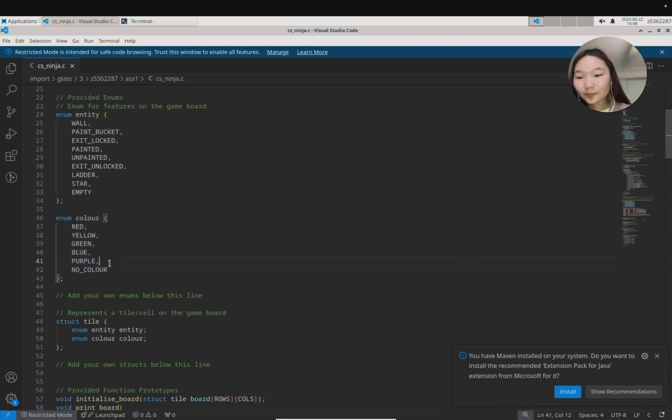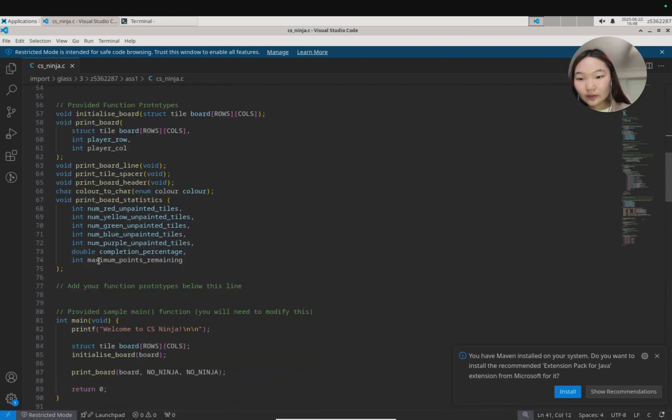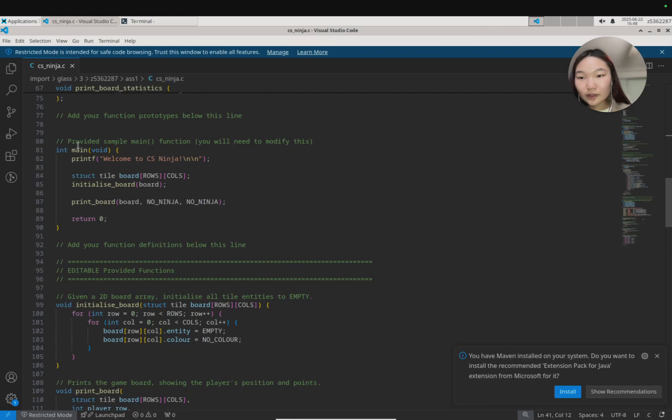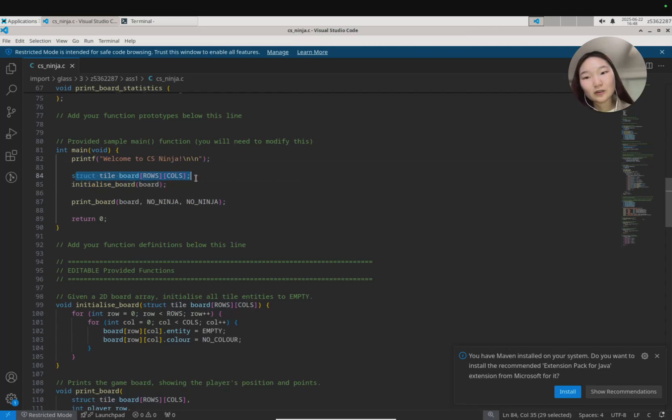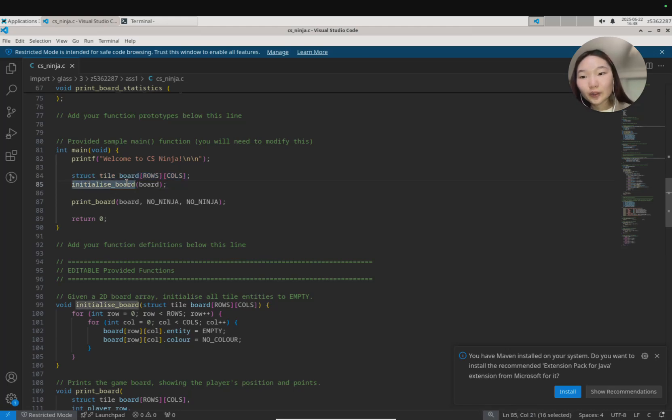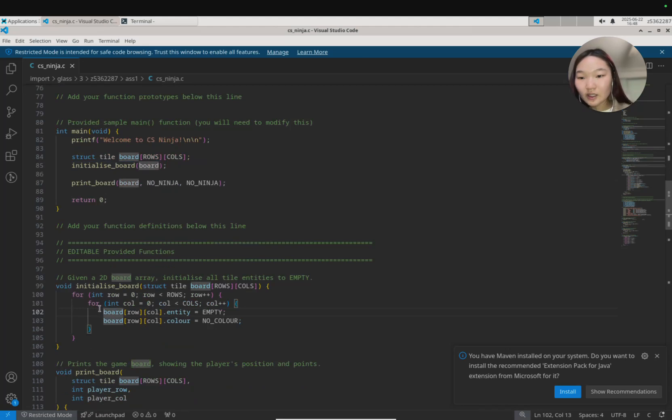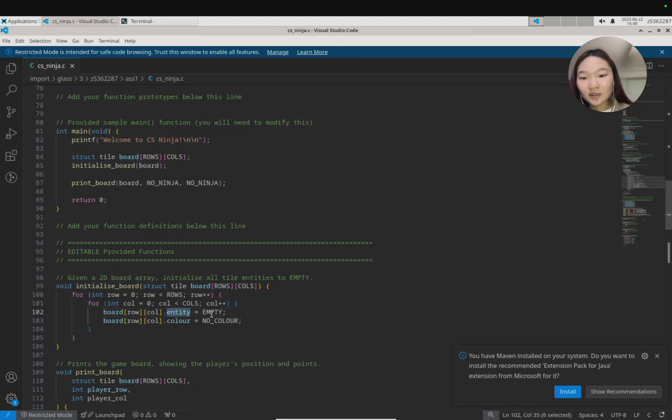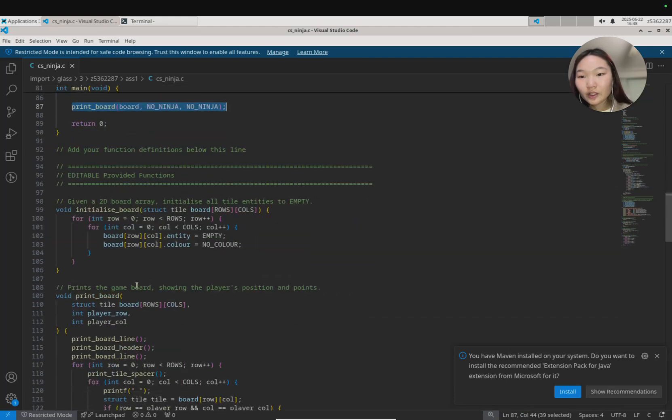Let's have a look at our main function. In our main at the moment it will just print out a welcome message. It creates a board which is a 2D array of struct tiles, so that means that every single array element is a struct tile. Then we call this function initialize board, and what this does is it just goes through every single index in our 2D array, sets the entity to be empty, and sets the color to be no color. After that's been done we call print board.